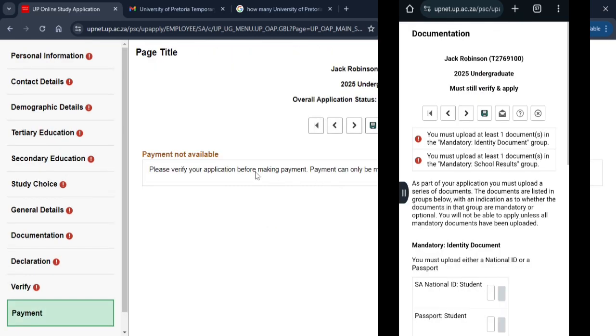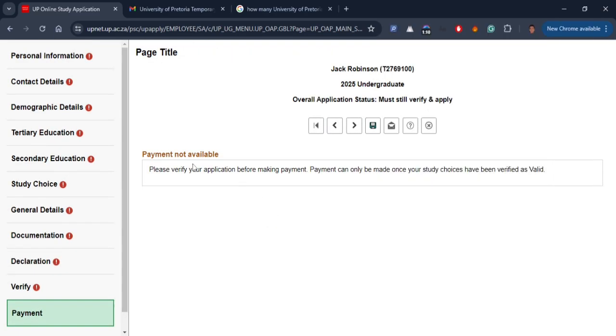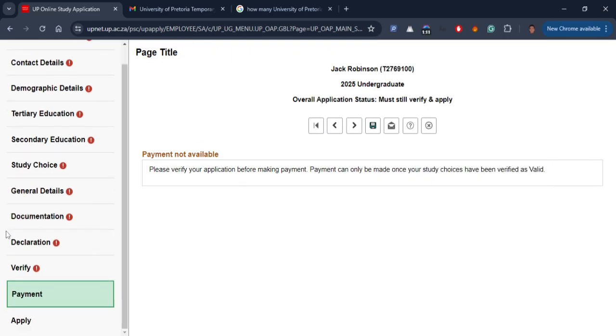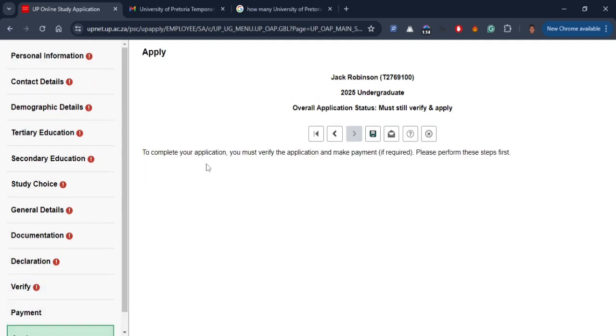After verifying, you can proceed to the next section where you pay the application fee and then the last section where you submit your application.